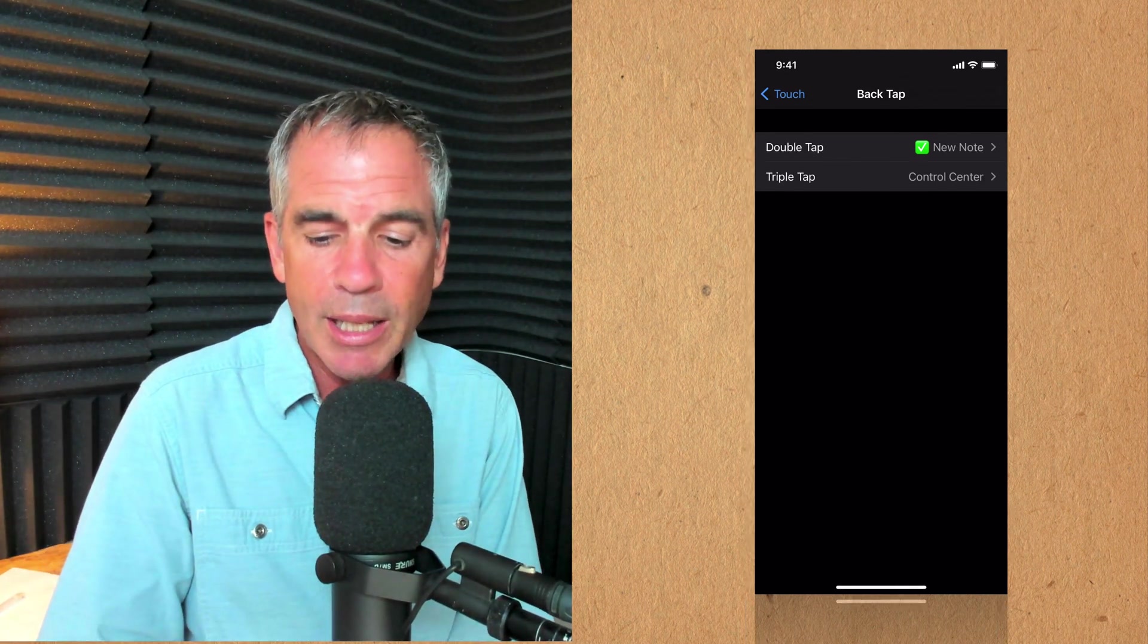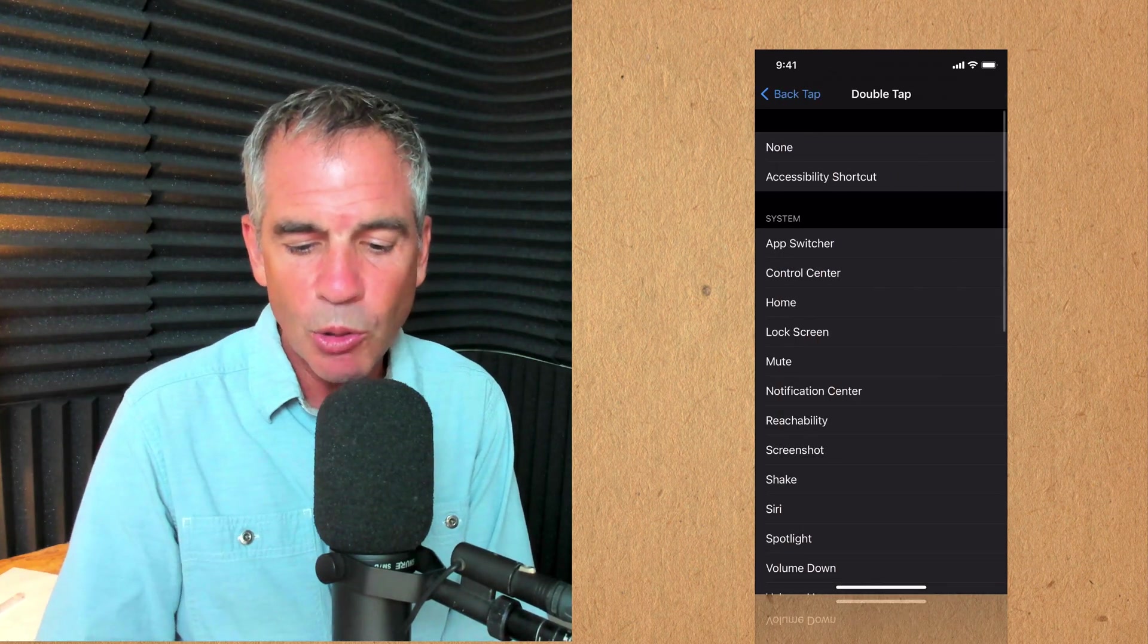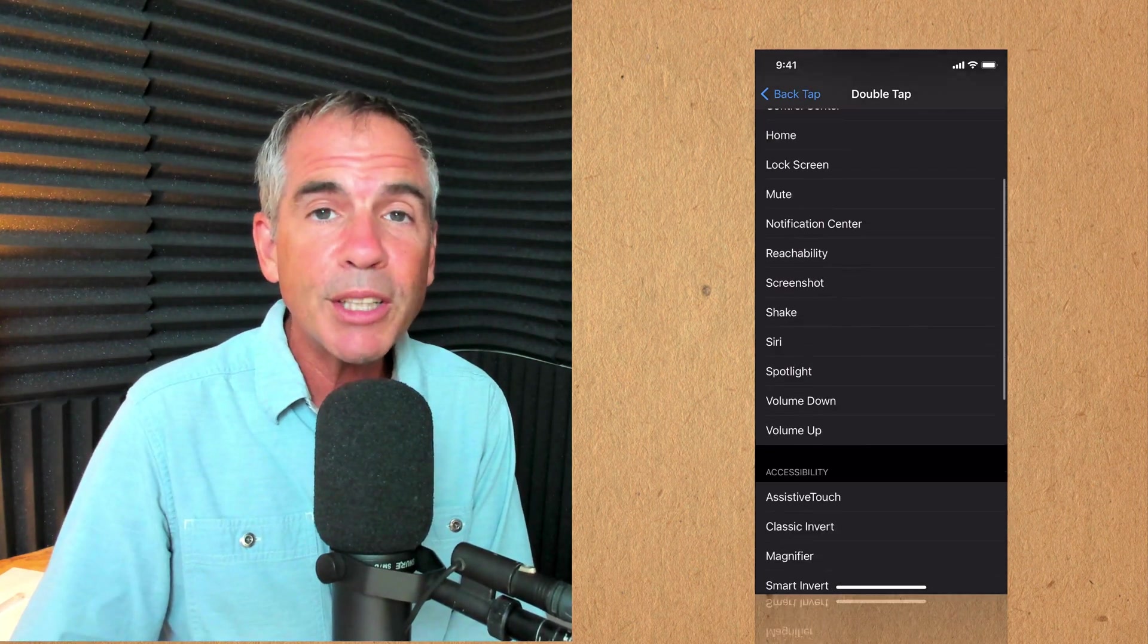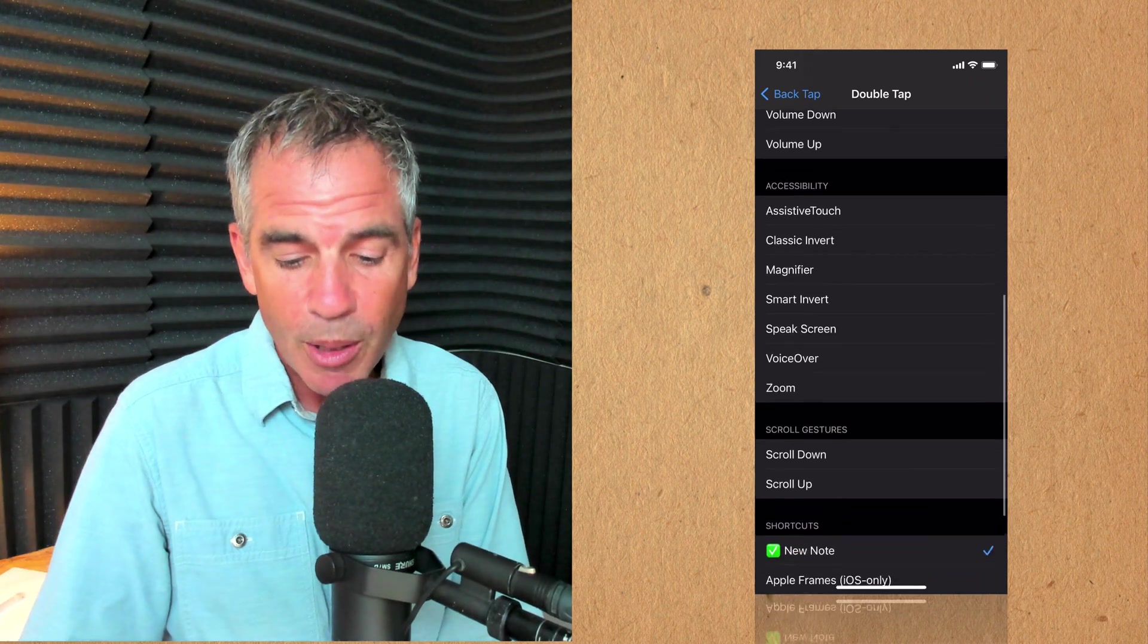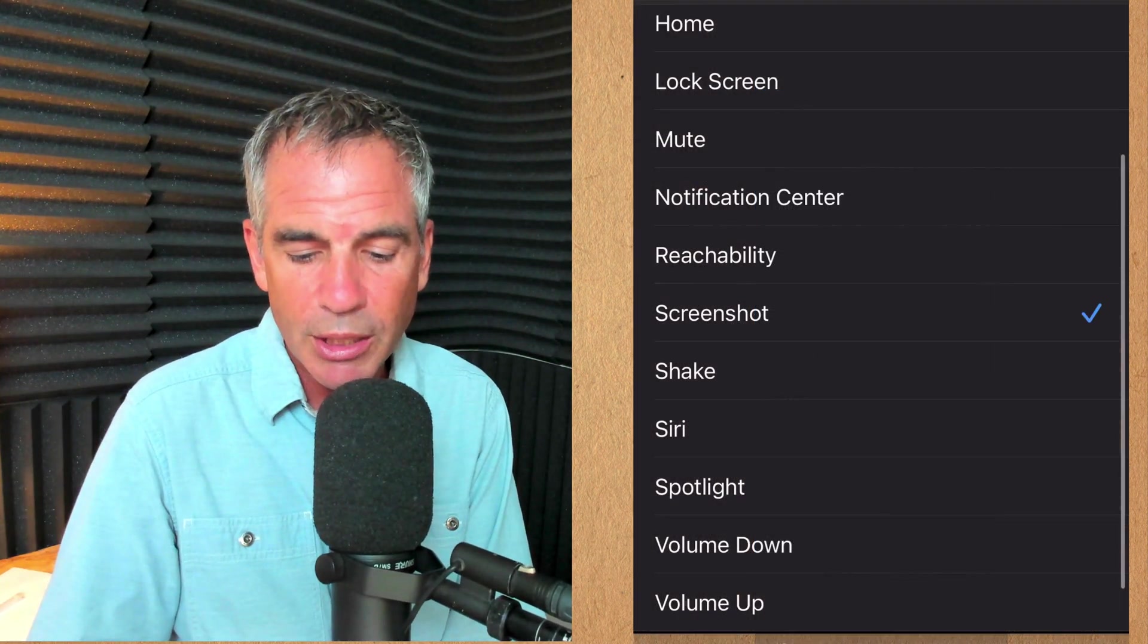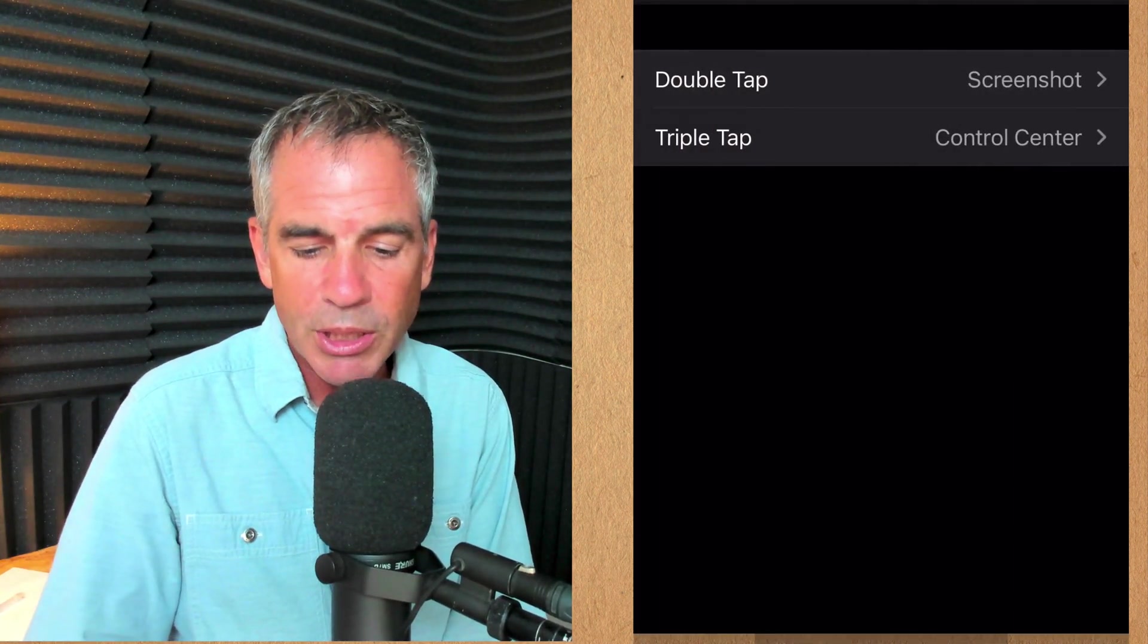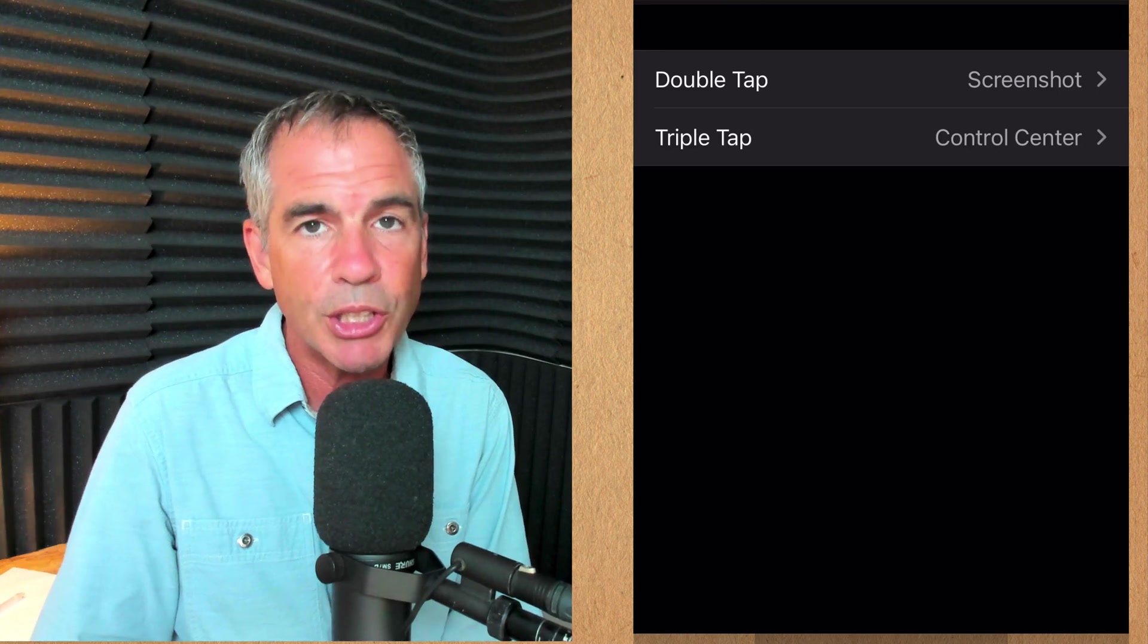Let's go ahead and tap on the double tap to the right there and we'll create a new one. You have all these options so go through them and play with them but here's one that's pretty cool, screenshot. If I tap on that you'll see now I have my double tap set to screenshot.